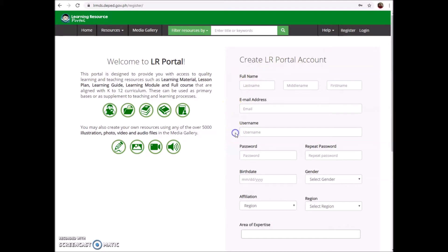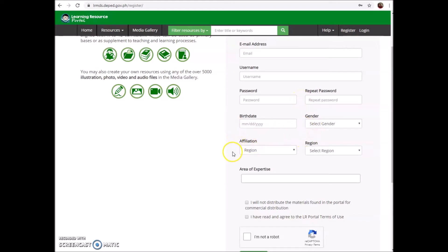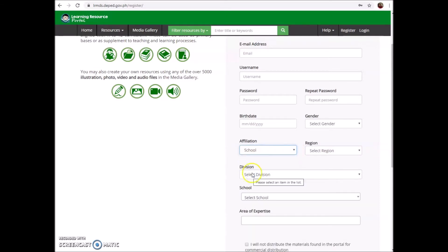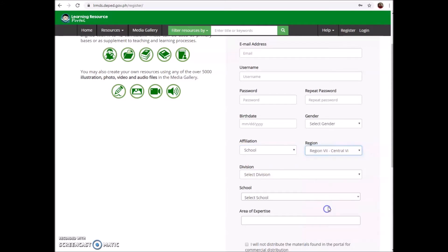For the username, it is suggested to use your email address, then an unforgettable password. You have to repeat your unforgettable password, then your birth date, gender, and affiliation. For the affiliation, you have to select school, and then you have to select region - for example, Region 7.